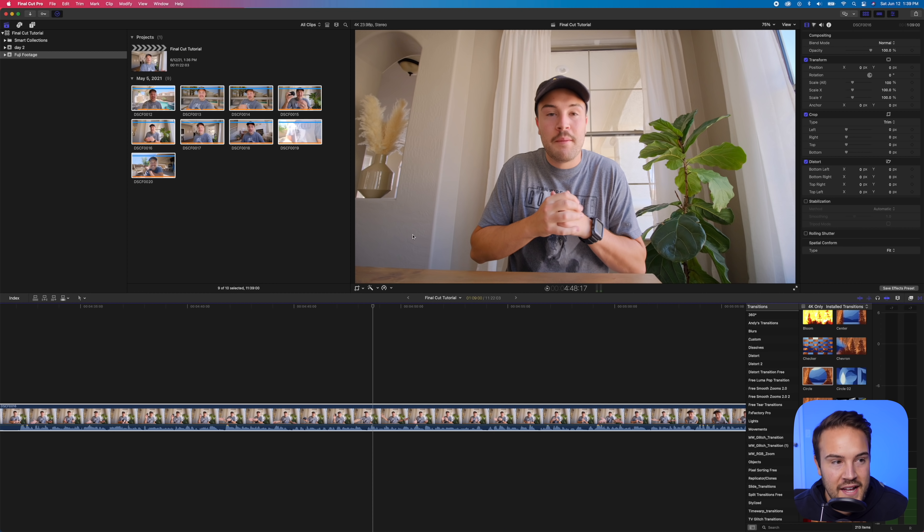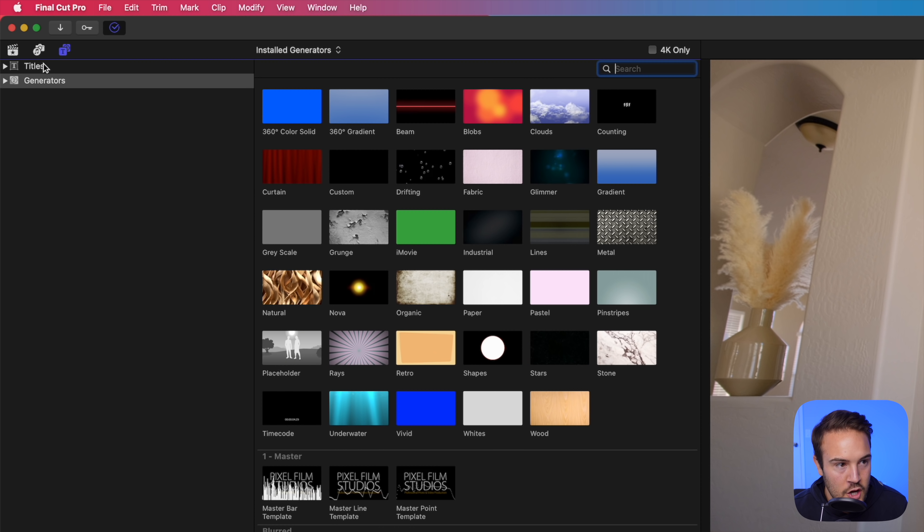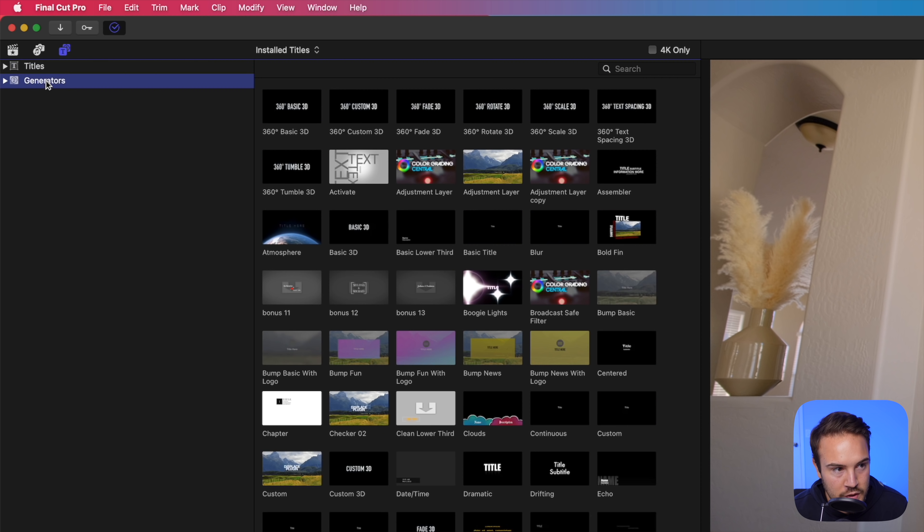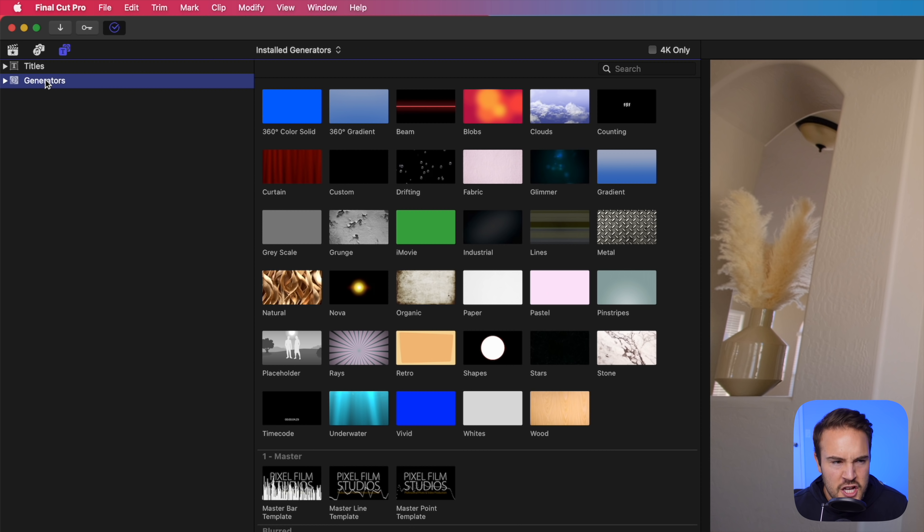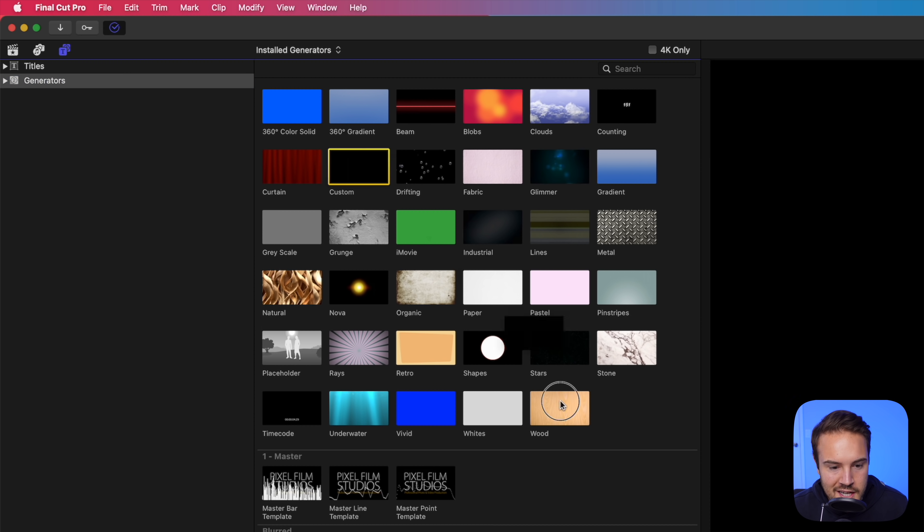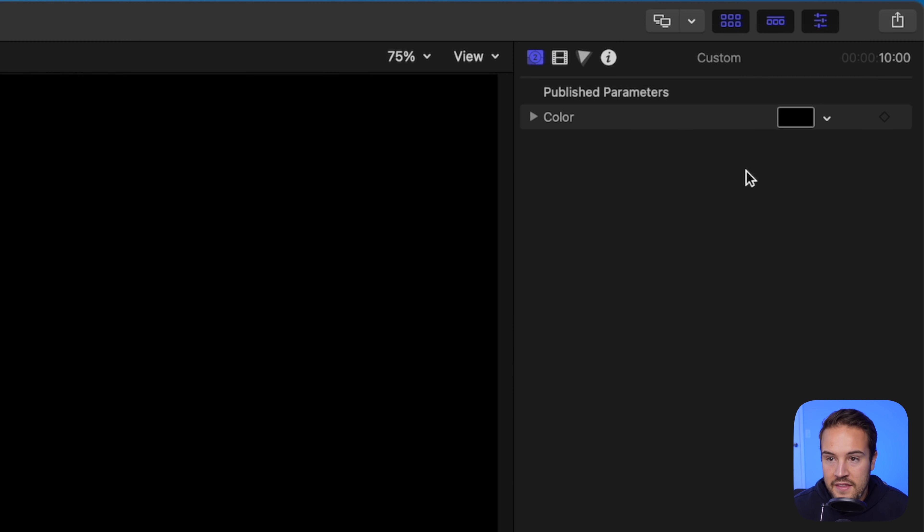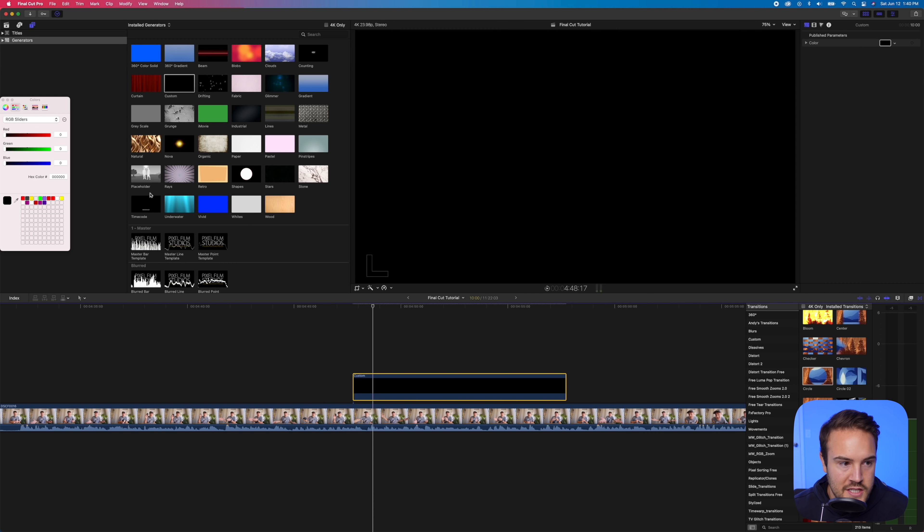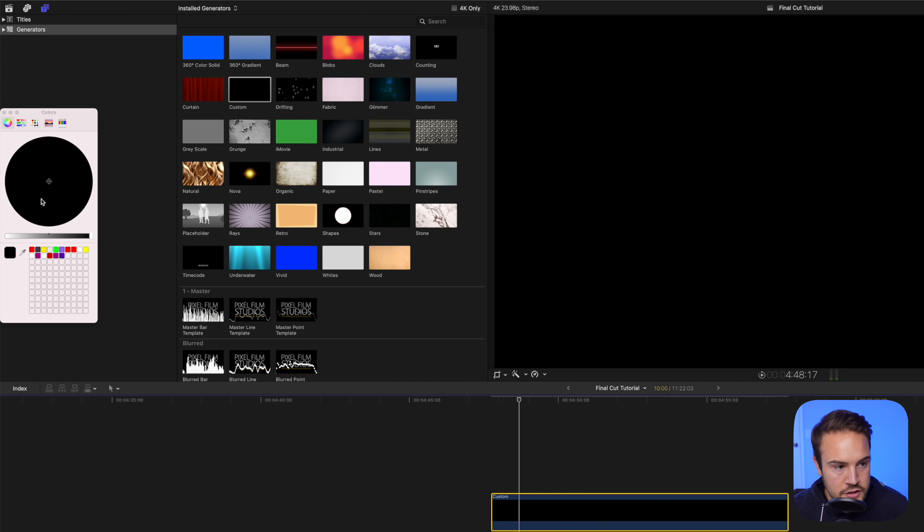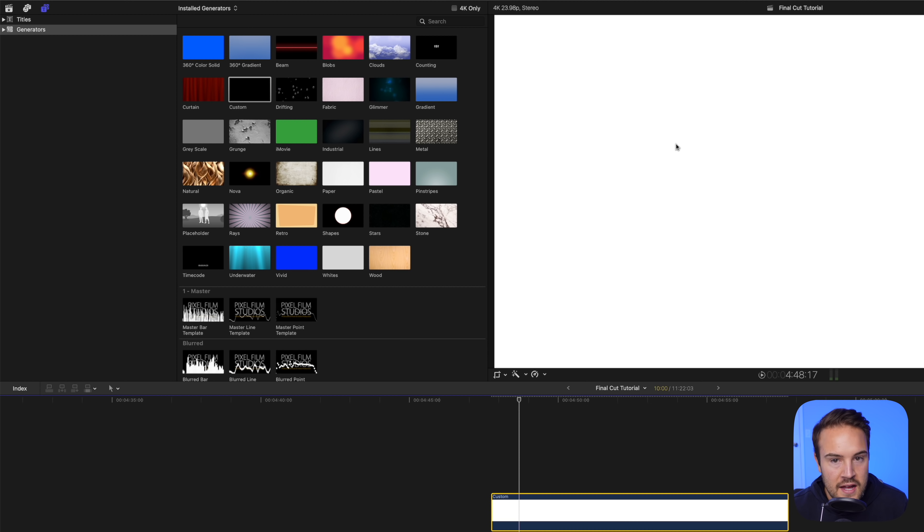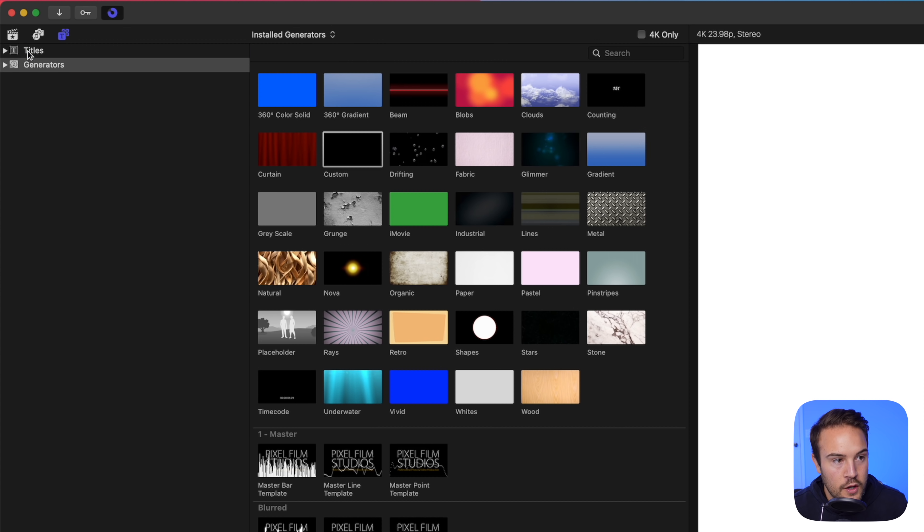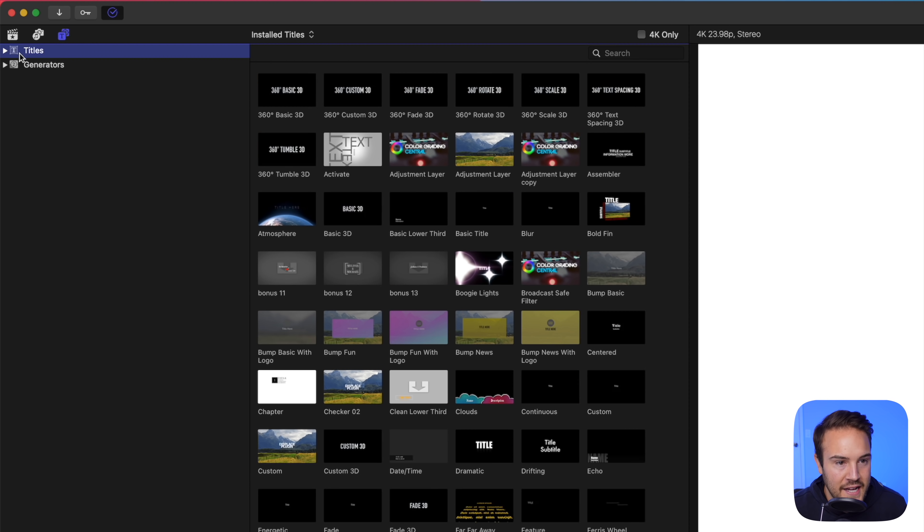Now, if we want to add text up here, we have our text and generator. So I'm going to select this. We have titles and we have generators. Generators are kind of like backgrounds is how I would explain them. So one I use a lot is just a custom, which is a color. And then from here, we can change the color to whatever we want. So let's say we want the color to be white. I'll drag this like that. Now I have a white background and I can add text to this.